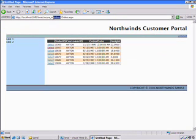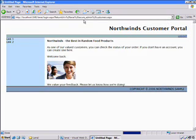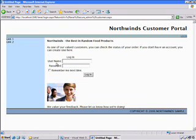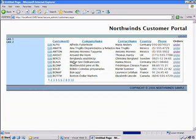But notice I'm not allowed to get to the admin section for customers. In fact, it'll redirect me back into the login page, so I'm not allowed to do that. But if I do log in back as Scott, it'll take me right back to the customer page. Great.